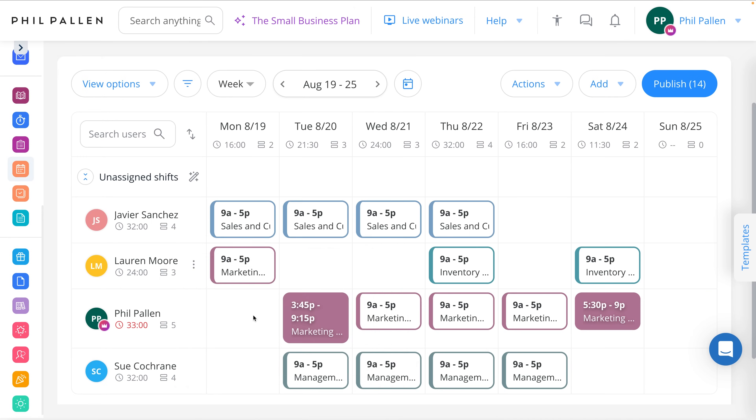For scheduling shifts and assigning tasks, Connect Team's job scheduling feature is a great alternative to tools you might be using, like Google Calendar, Asana, Monday, or many others. It's designed specifically to manage your team's workload with built-in reminders and notifications to keep everyone on track.